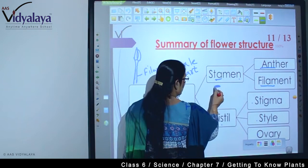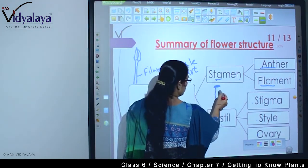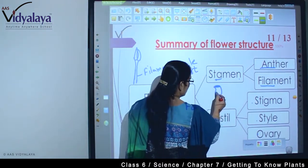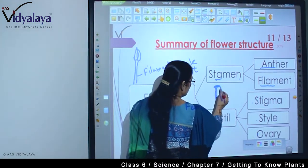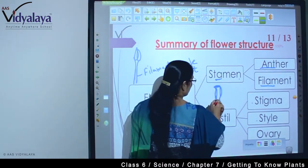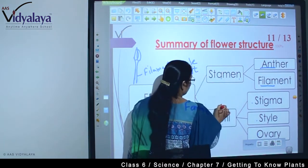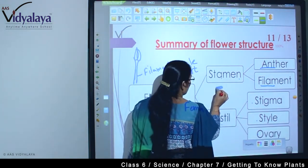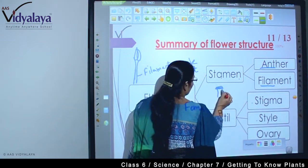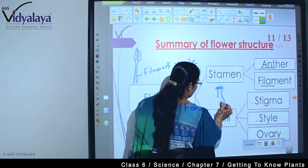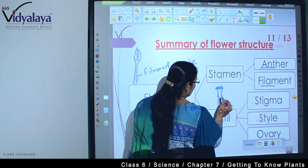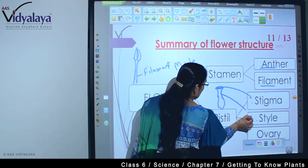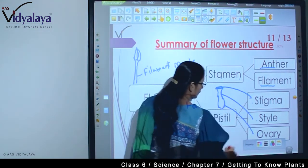Stigma is the topmost part. Then there is a little swelling structure. I'll draw it once more to make it clear. We saw this structure — the topmost part is stigma, then comes style, and the swelling part at the bottom is the ovary.